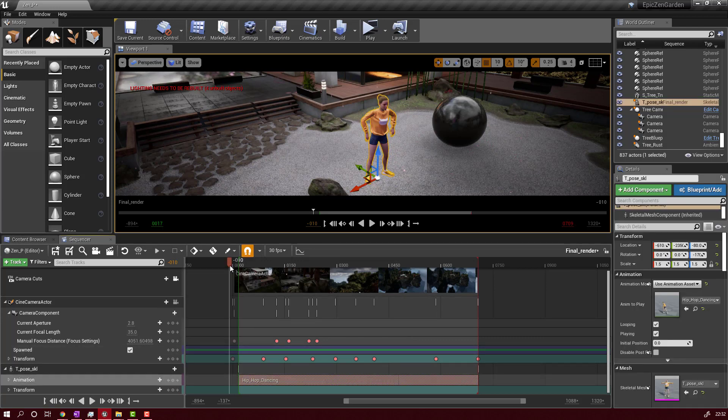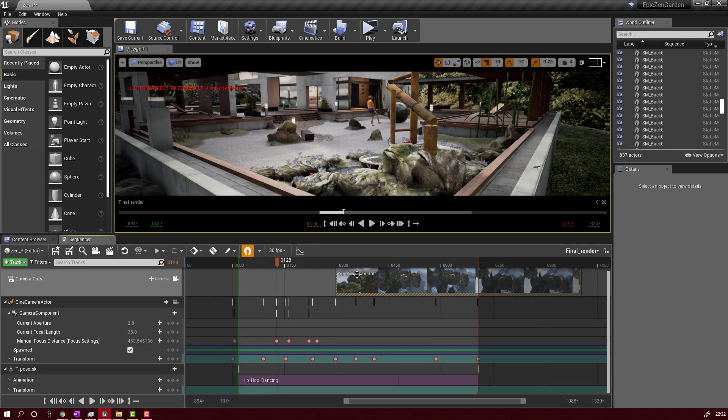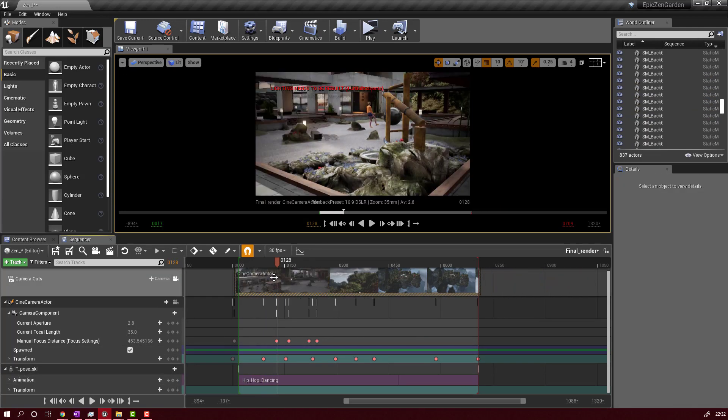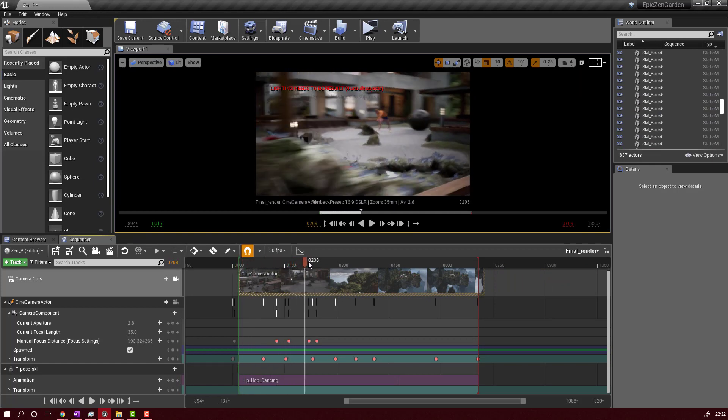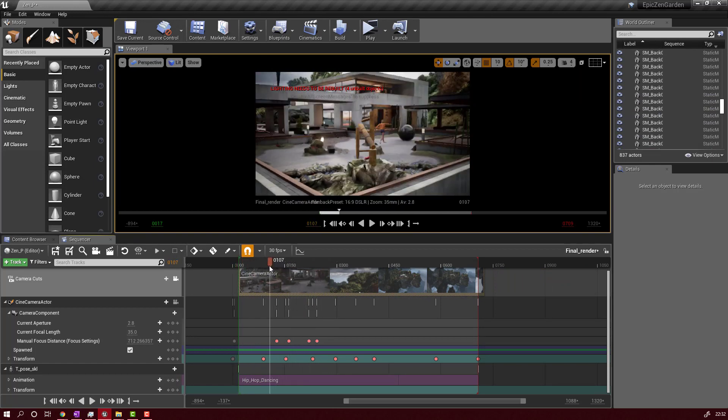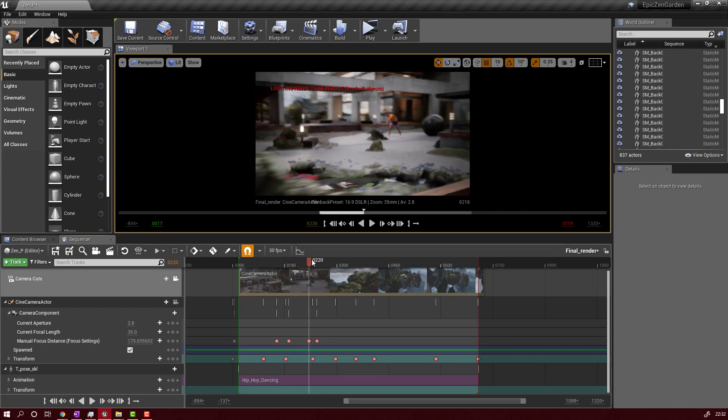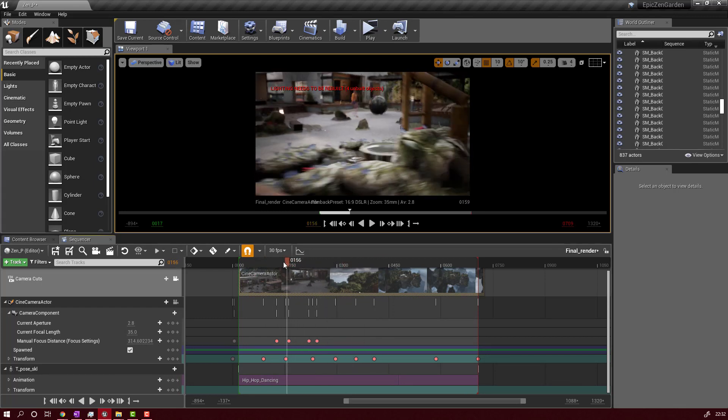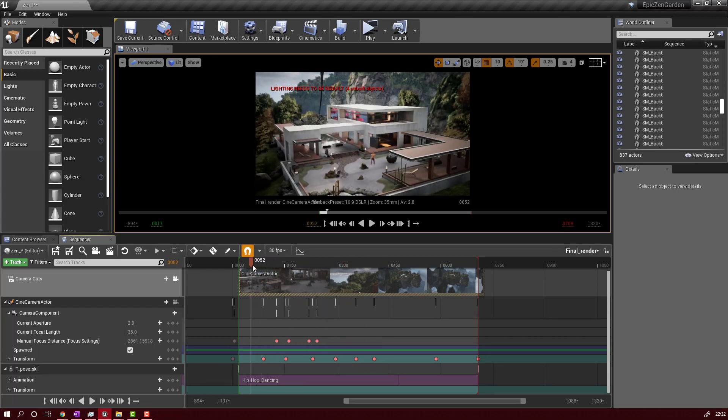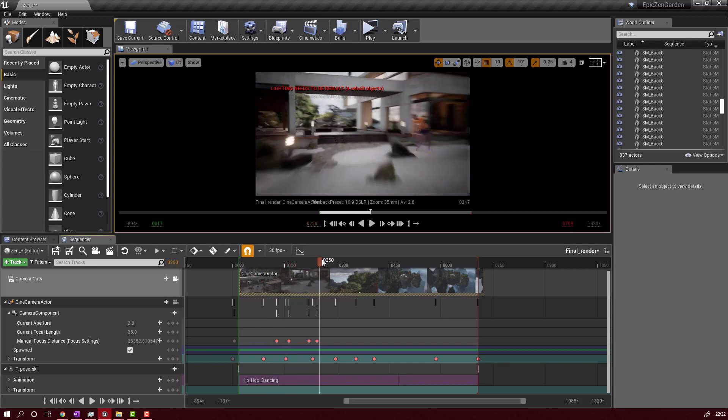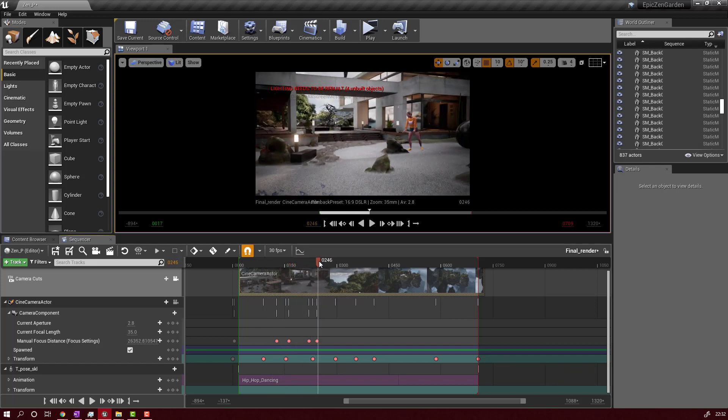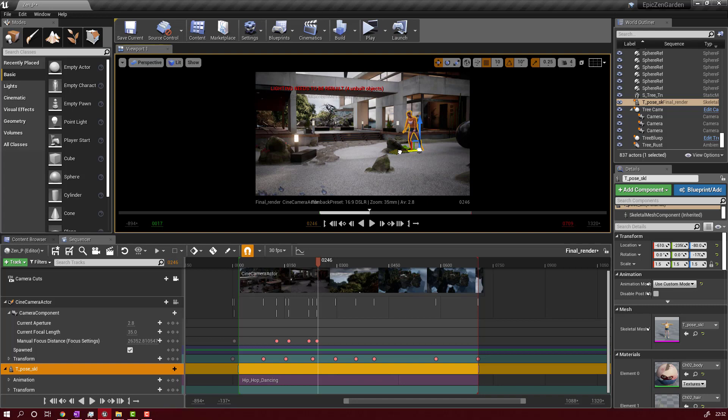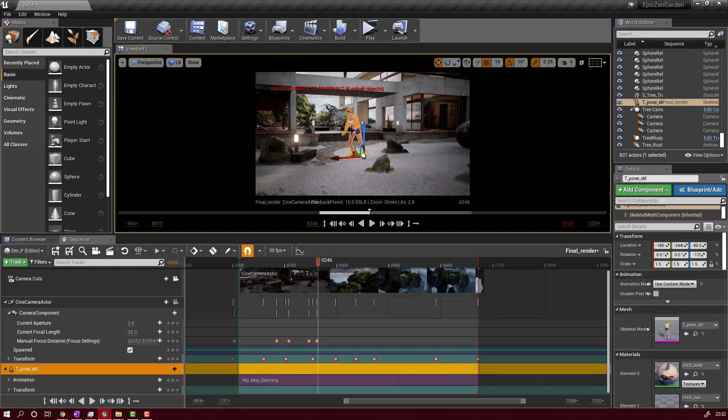If you have some more animations, here will be the list with all the animations that you downloaded from Mixamo. And as you can see here, the character is moving. You can change the position of the character, you can change the time frame of the animation, you can move the animation where to start. And all this control you will have it in the sequencer for your character.